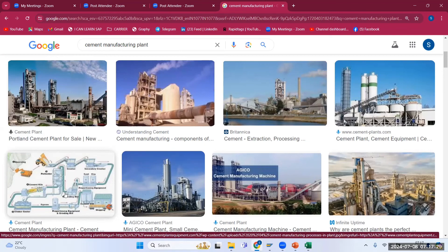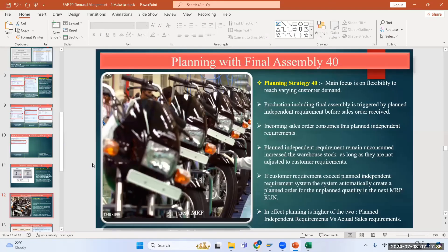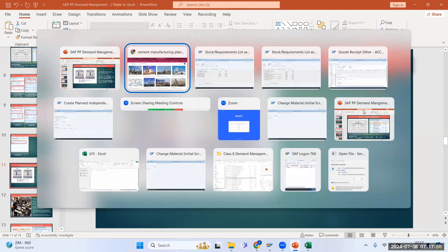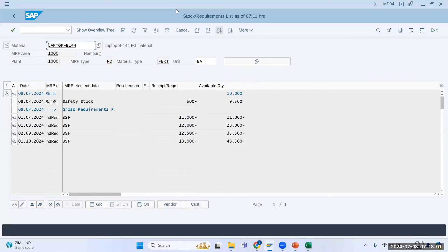This is a repetitive manufacturing example along with the make-to-stock strategy 11, where they will not stop production and will keep inventory available, continuously pushing inventory from the plant to warehouses. Strategy 11 is gross requirement planning — it will not consider your warehouse stock and keeps manufacturing irrespective of existing stock, ultimately to create make-to-stock inventory.